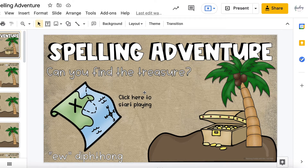These kind of remind me of the choose your own adventure books where you come to a cliffhanging moment and you get to choose what happens next. But instead, your students will be working their way through their spelling words to find a treasure box at the end.